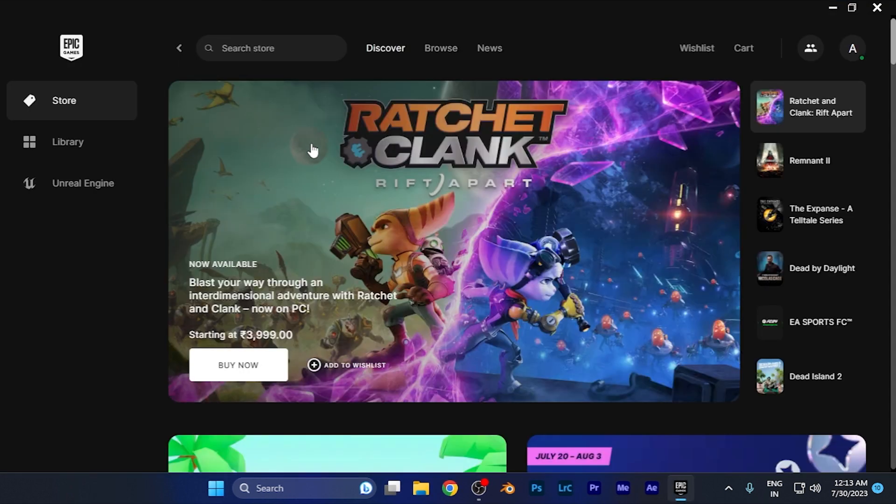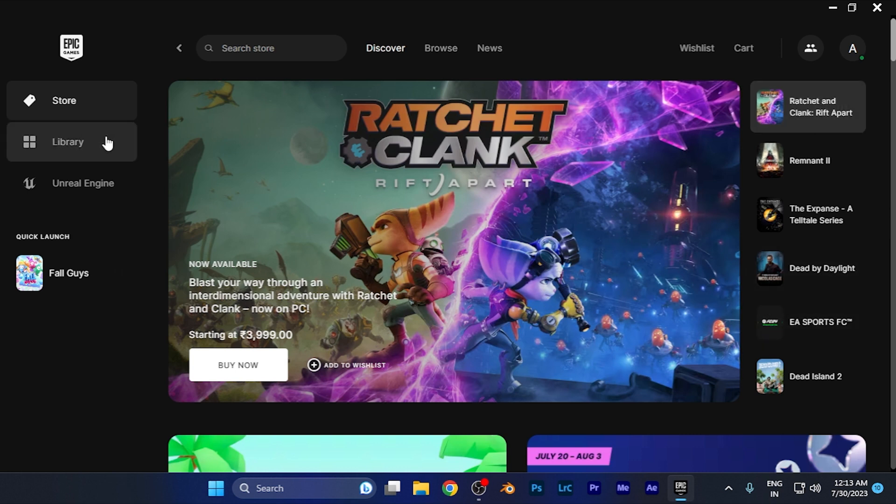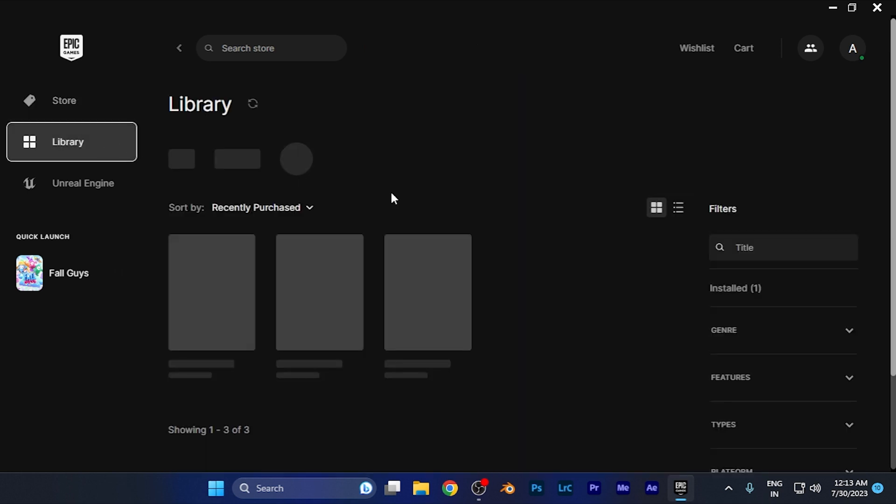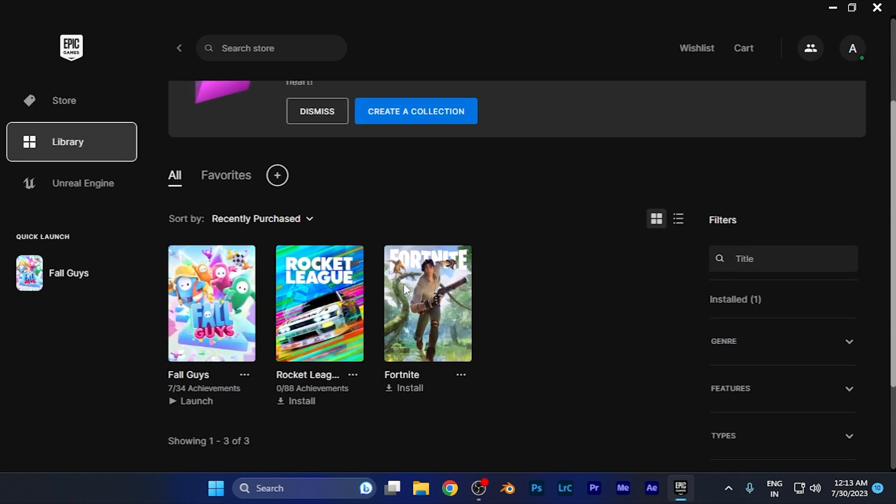First, let's open the Epic Games Store software on whatever platform you're using. For example, if I open this software on my Windows PC, you have to go to the library where all your downloaded games are visible.